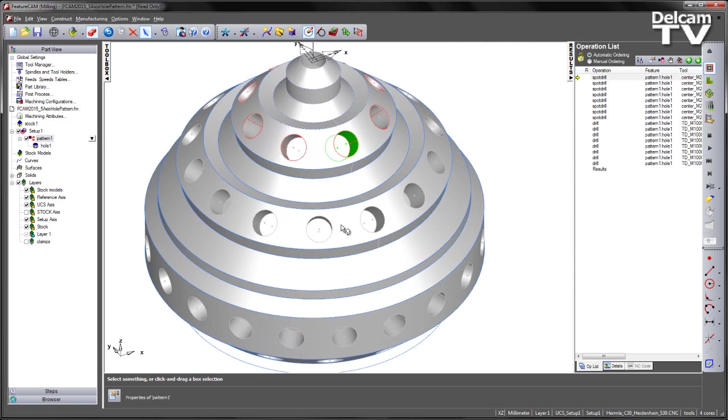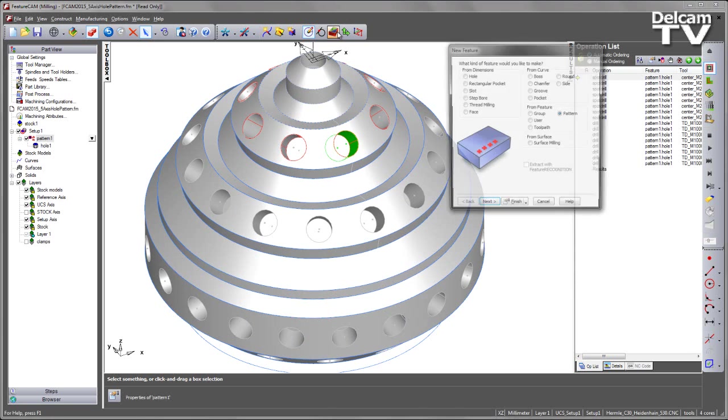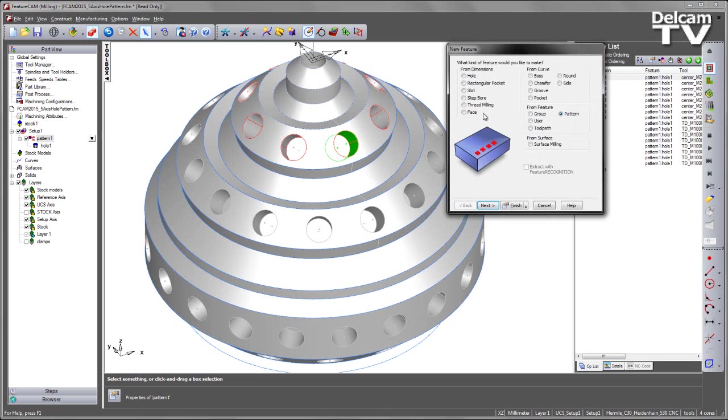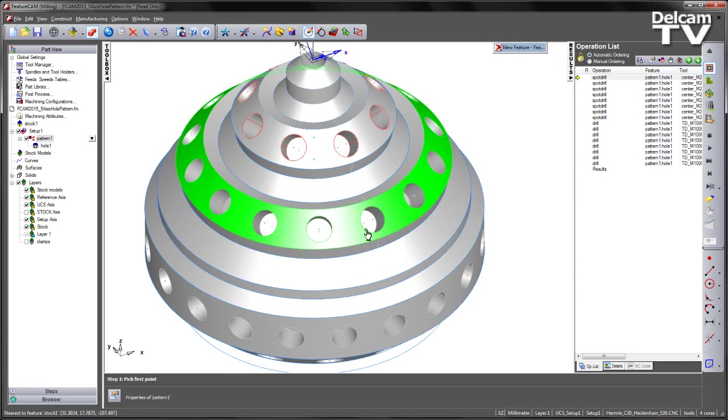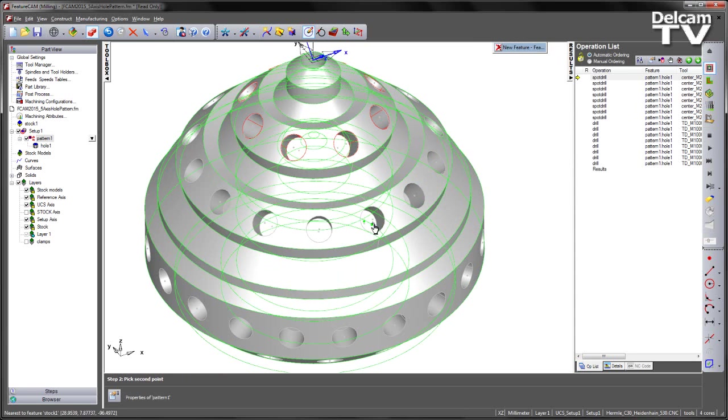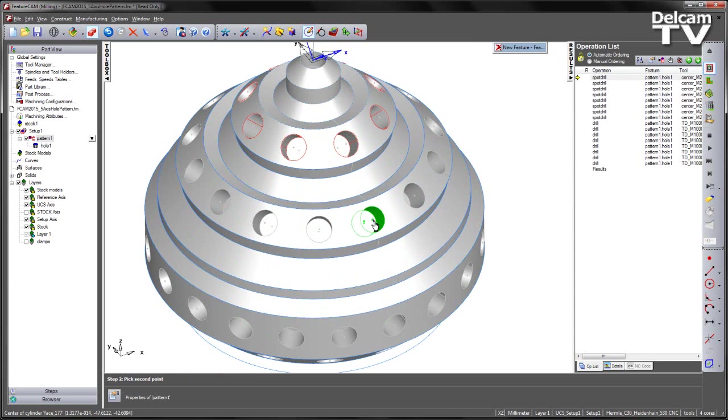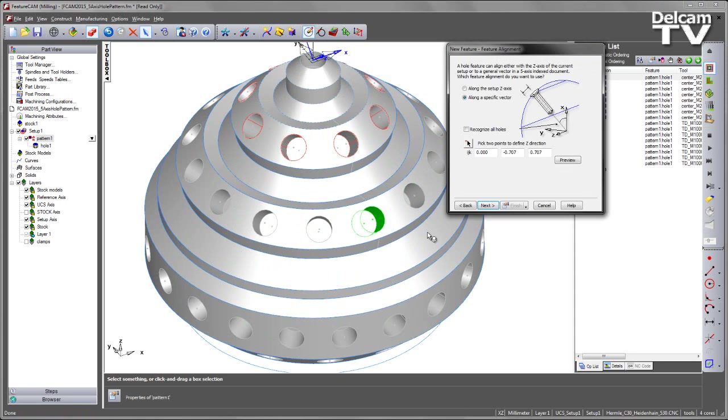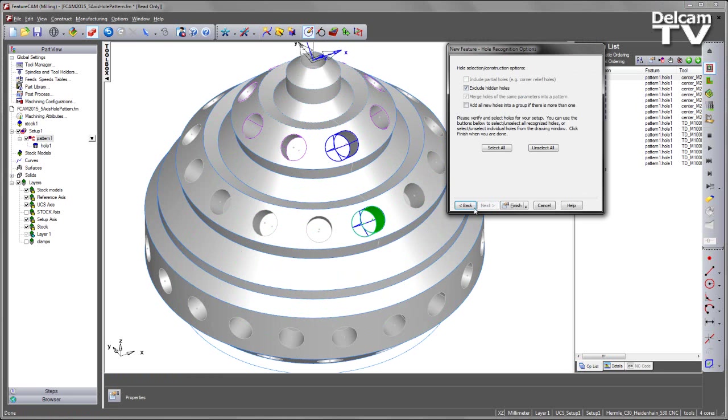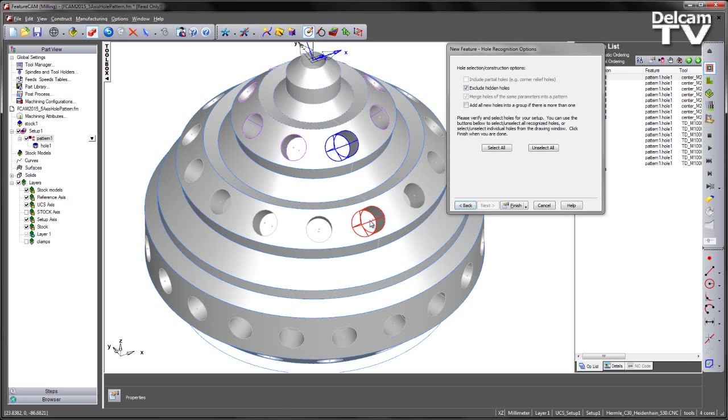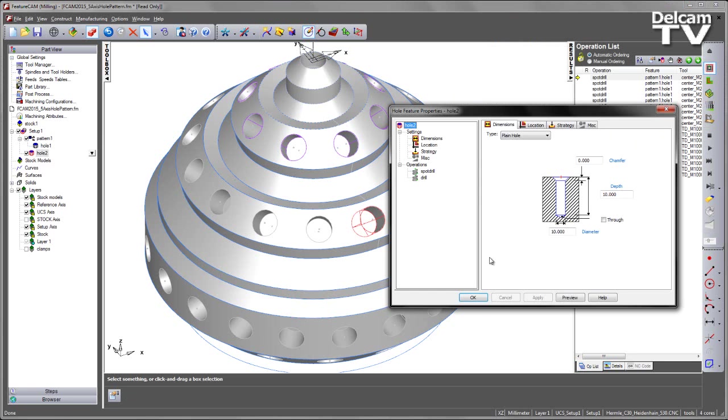I am now going to create another pattern of holes. This time I am going to use interactive feature recognition to recognise the first hole. I am going to select the vector in which to recognise the hole. Say next and we can see FeatureCam has found two hole features along the specific vector. I am going to select the hole that I wish to programme. Simply say finish.